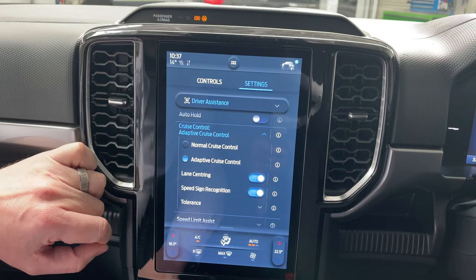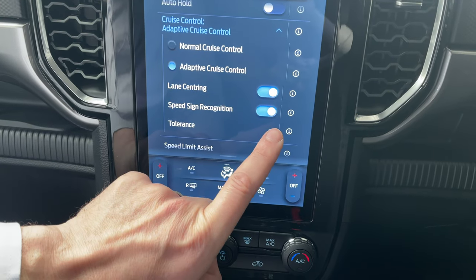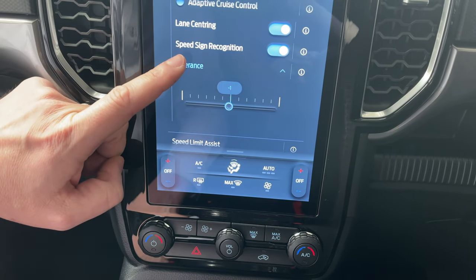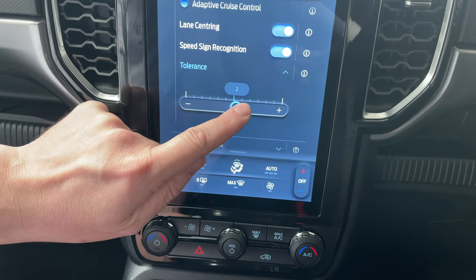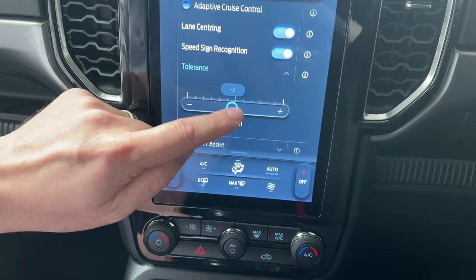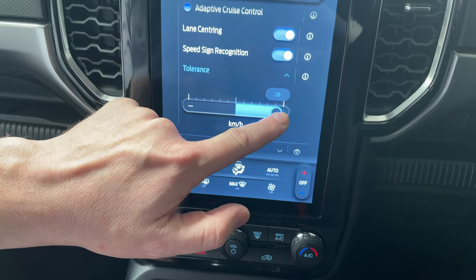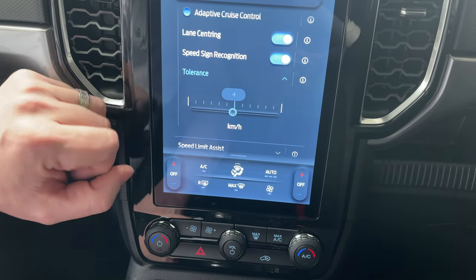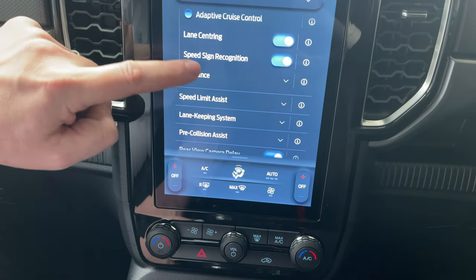If you select adaptive cruise control, all these menus become available to you. When you select speed sign recognition, the tolerance menu becomes available along with a drop-down where you can select your tolerances based on the speed sign detected. You can ask it to give you one or two kilometers over or below the speed limit. For today we're going to be setting the tolerance to minus one.